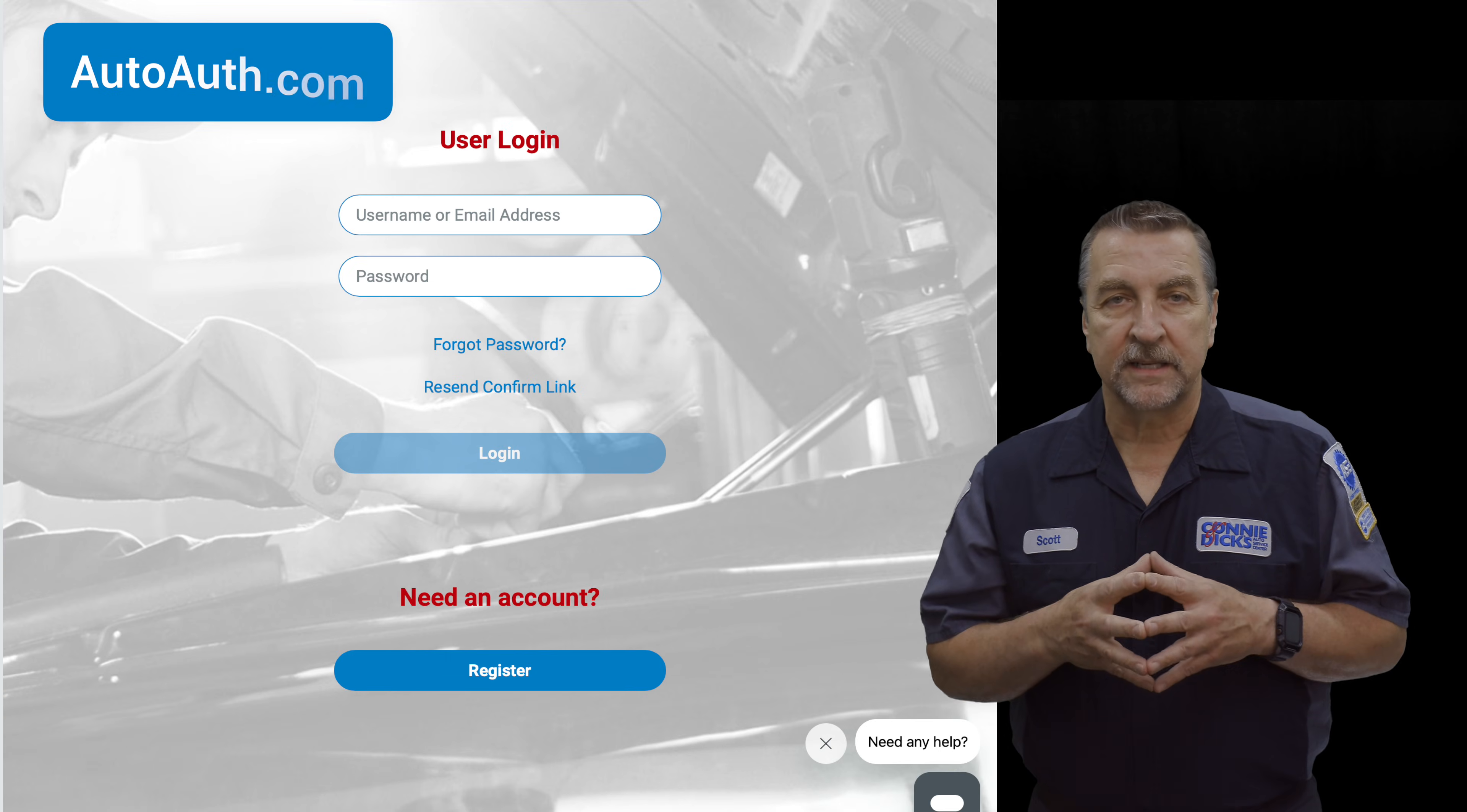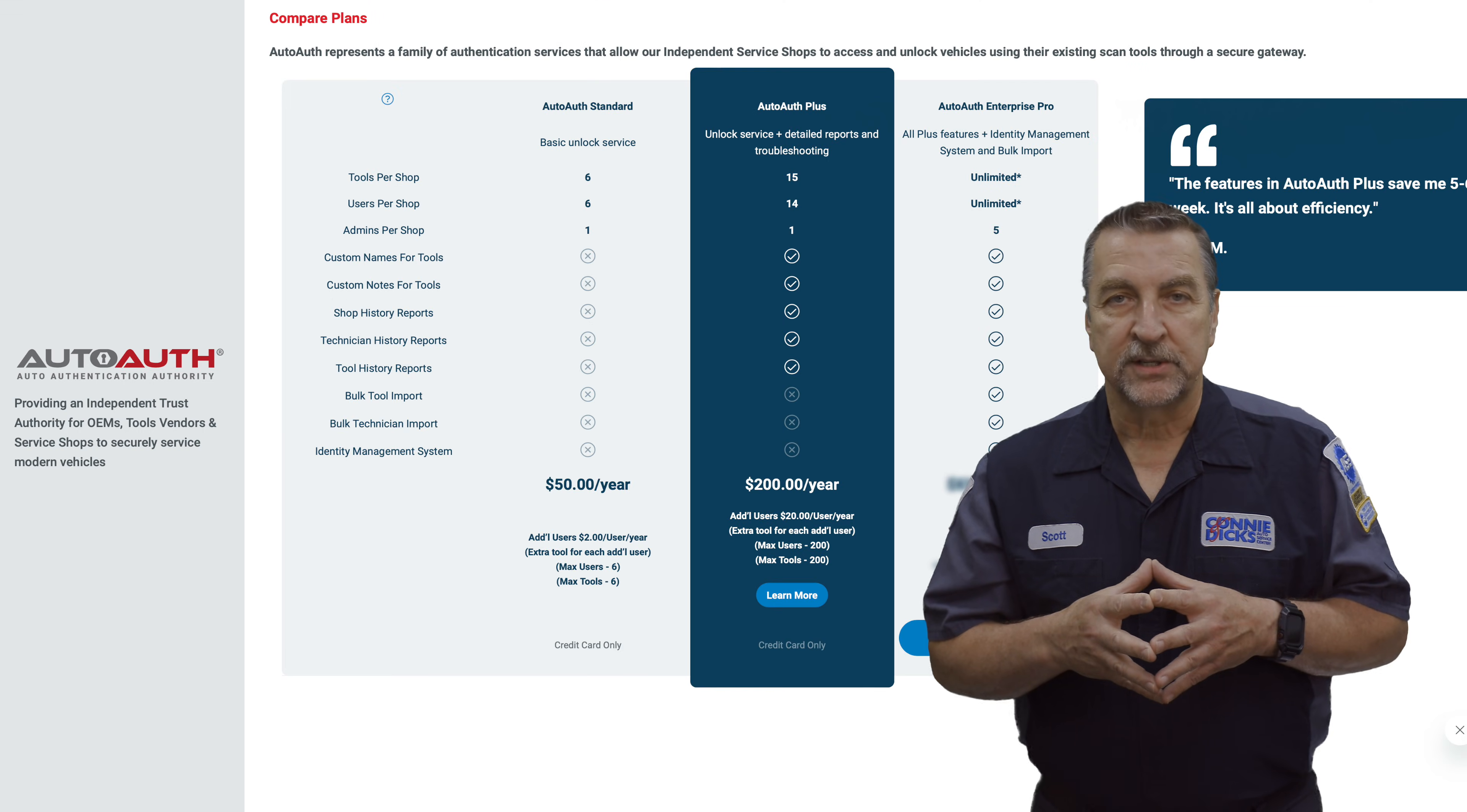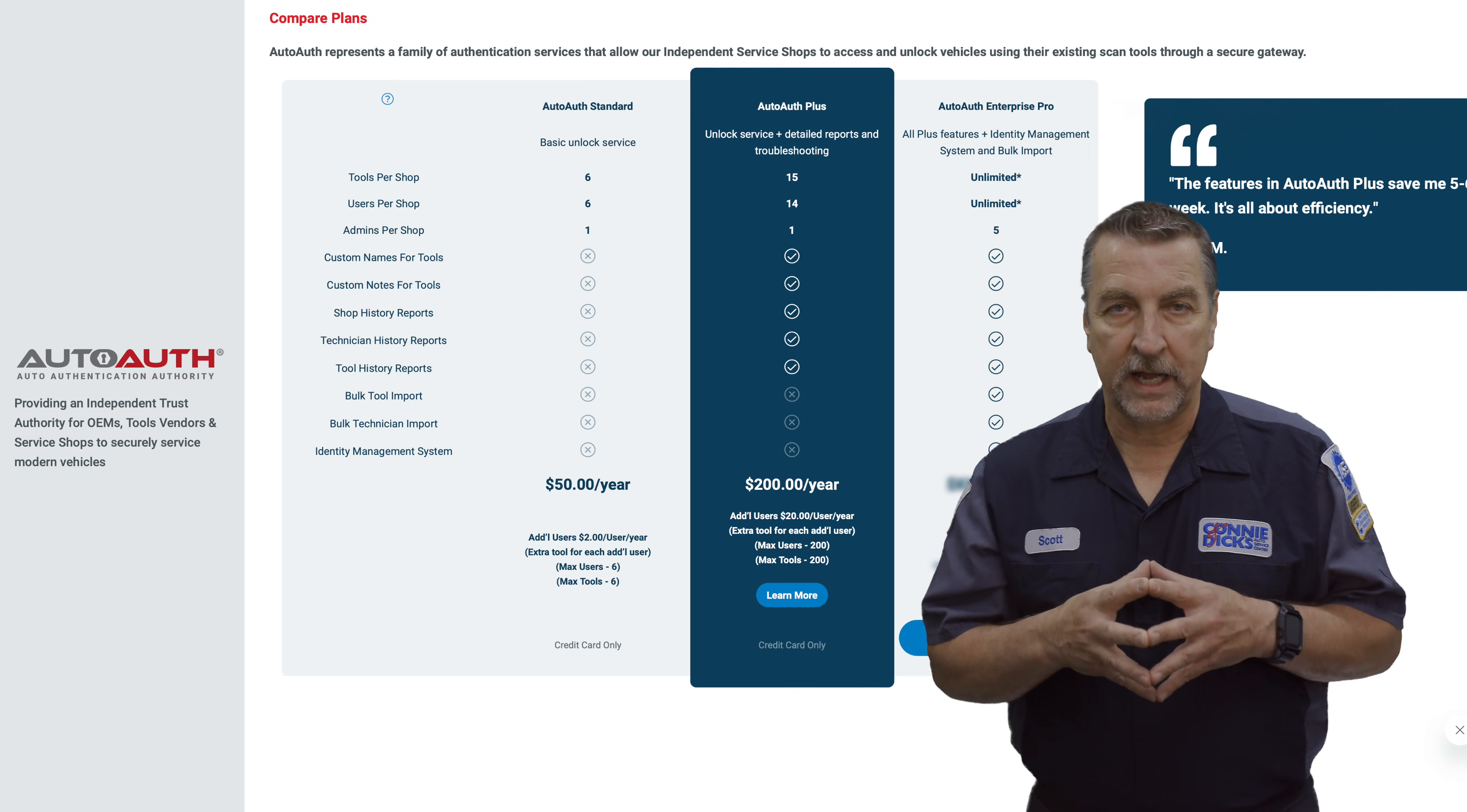The AutoAuth website can be accessed at AutoAuth.com, and this is where you'll need to create an account for your shop. The shop cost is around $50 a year and provides up to six tool slots for up to six technicians on your account.